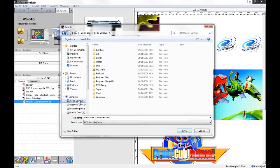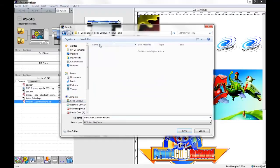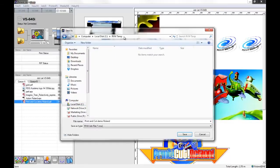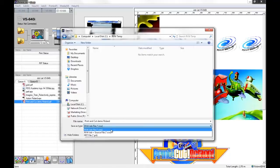I'm just going to save these jobs into a temporary folder that I've created on my C drive. You can save the jobs wherever you wish, depending on how you file your jobs. We have three options for how we can save these jobs from Roland VersaWorks.